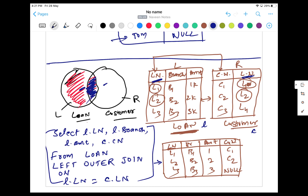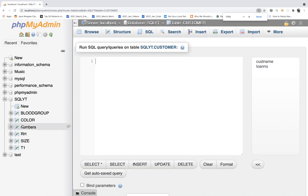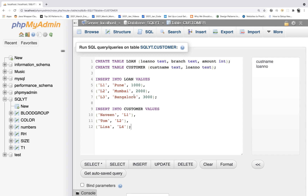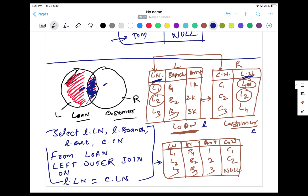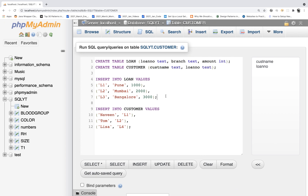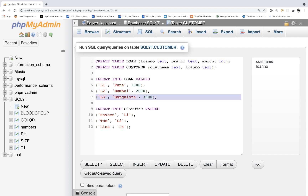Let's execute this. I'll open my query section and the tables — I'm going to create them and then insert the data. I'll give you the queries in the comment section as well. In the loan table I have loan number, branch, and amount. In the customer table I have customer name and loan number. Loans are L1, L2, L3 from Pune, Mumbai, and Bangalore branches. Customers are Naveen, Tom, and Lisa with loan numbers L1, L2, and L4. Note that L4 is not available in the loan table.